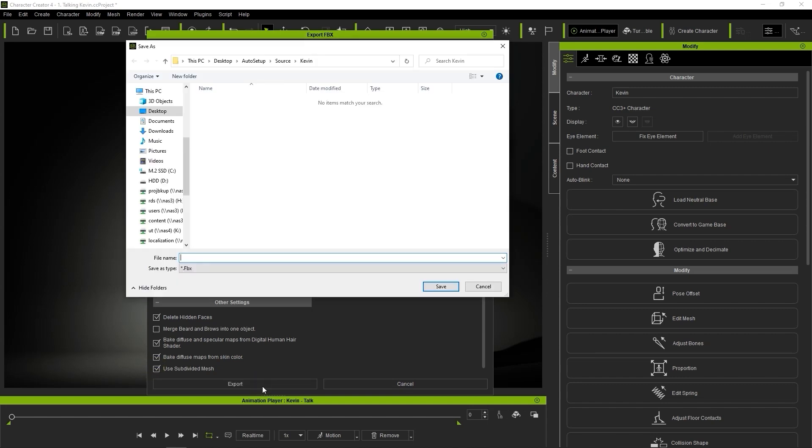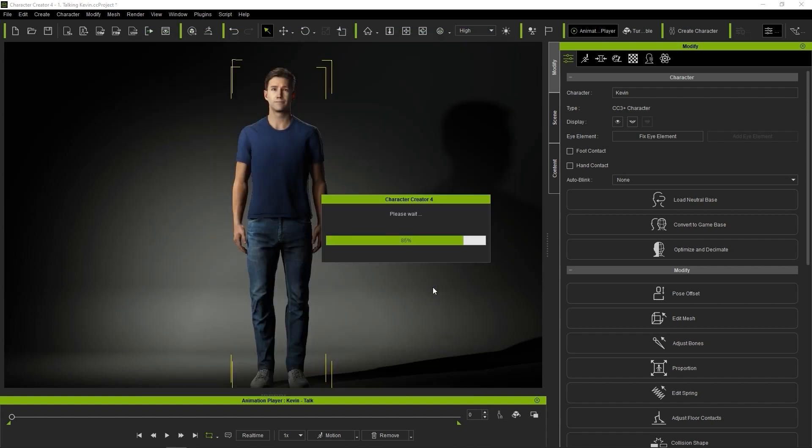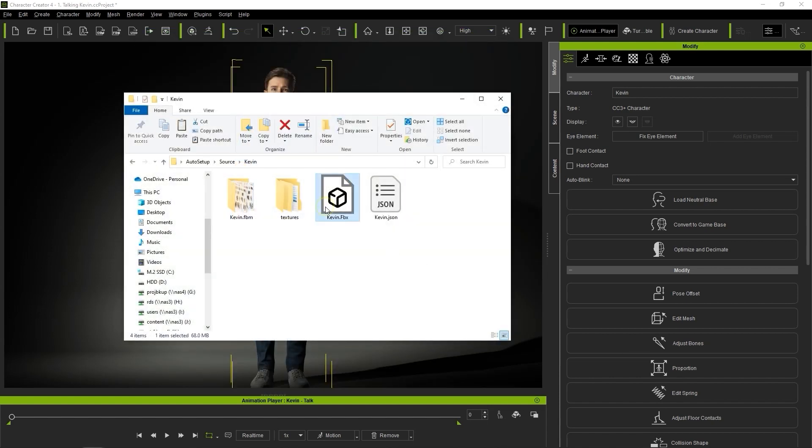Once you export, you'll end up with an FBX character file, as well as two texture folders and a JSON file.